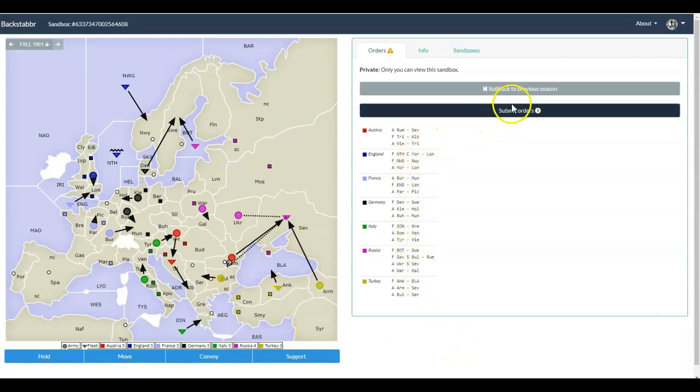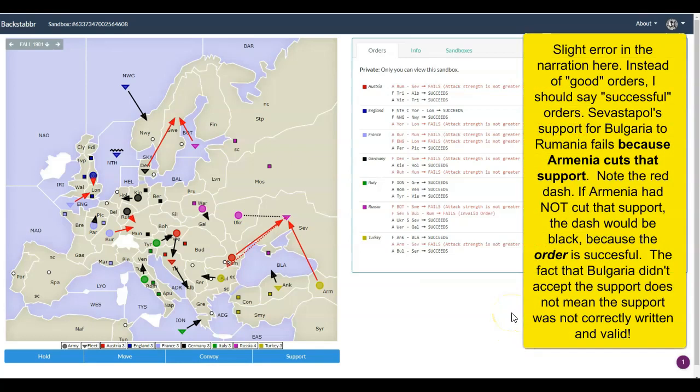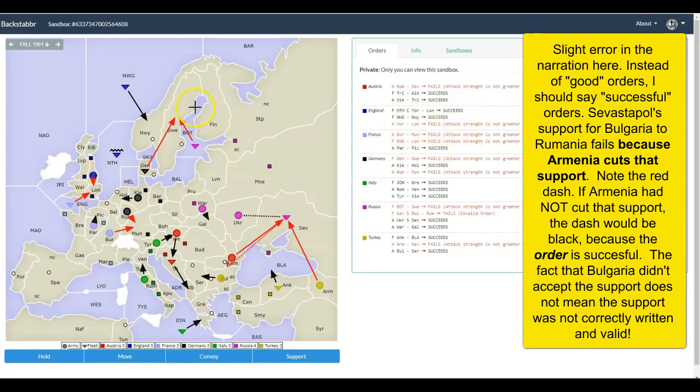So let's go ahead and take a look at the consequences of these orders. Again, you see red are failed orders, black are good orders. In Ukraine, you see a legitimate support order. In the North Sea, you see a legitimate convoy, and the convoy succeeded, even though Yorkshire didn't need to take that path, and the move from Yorkshire fails. In SEV, you'll see a failed support order because Bulgaria didn't move to Romania. Let's look at winter.